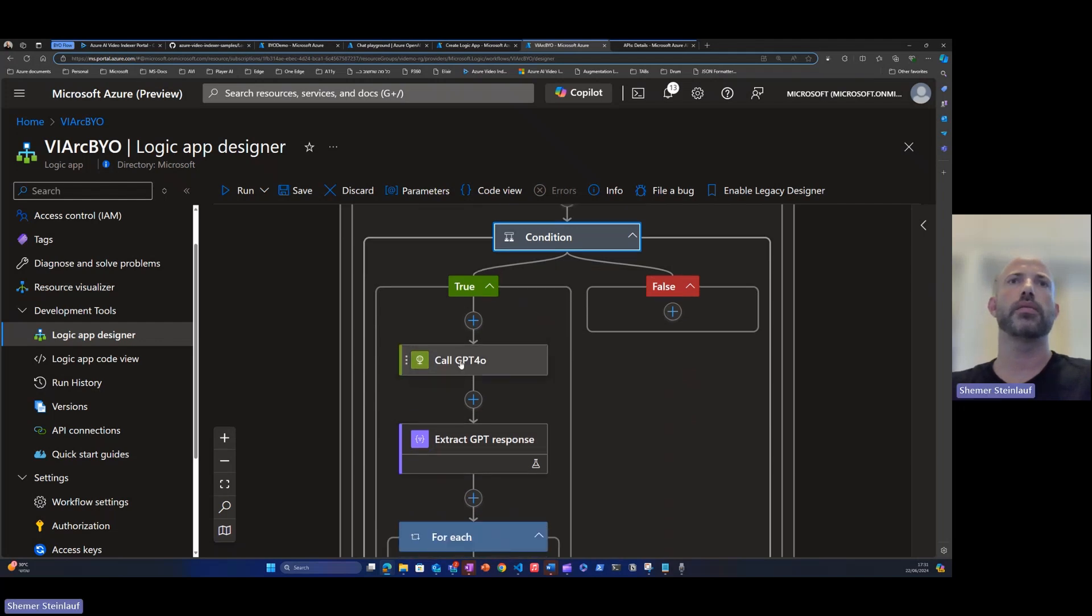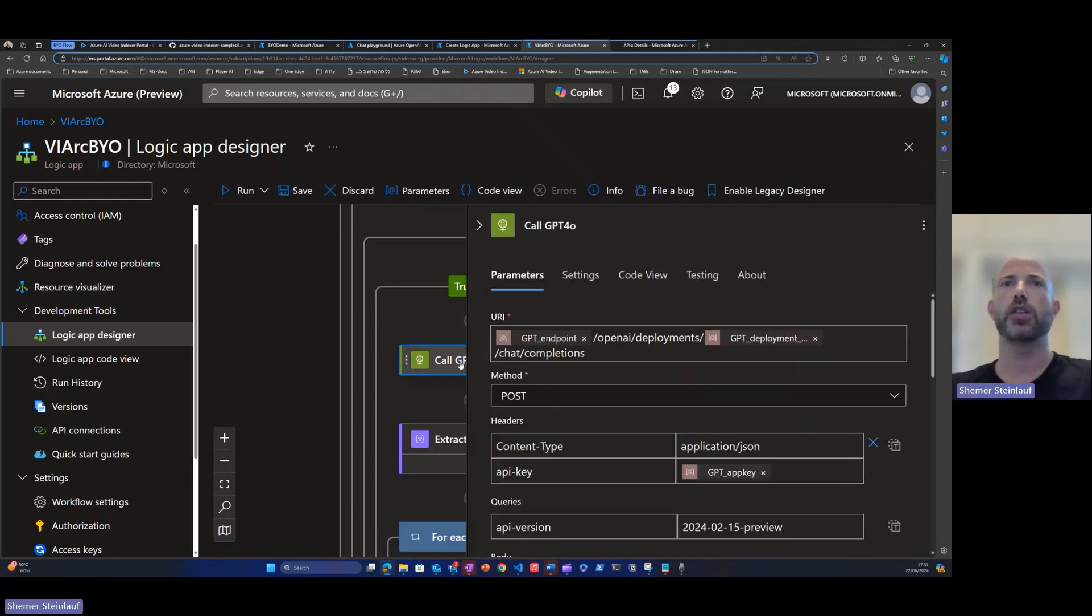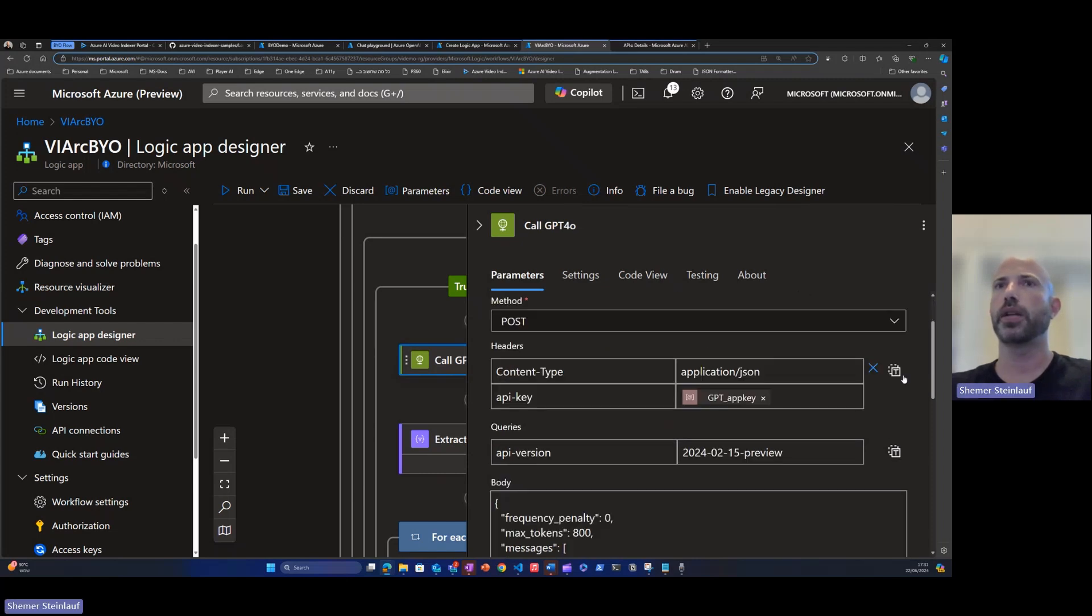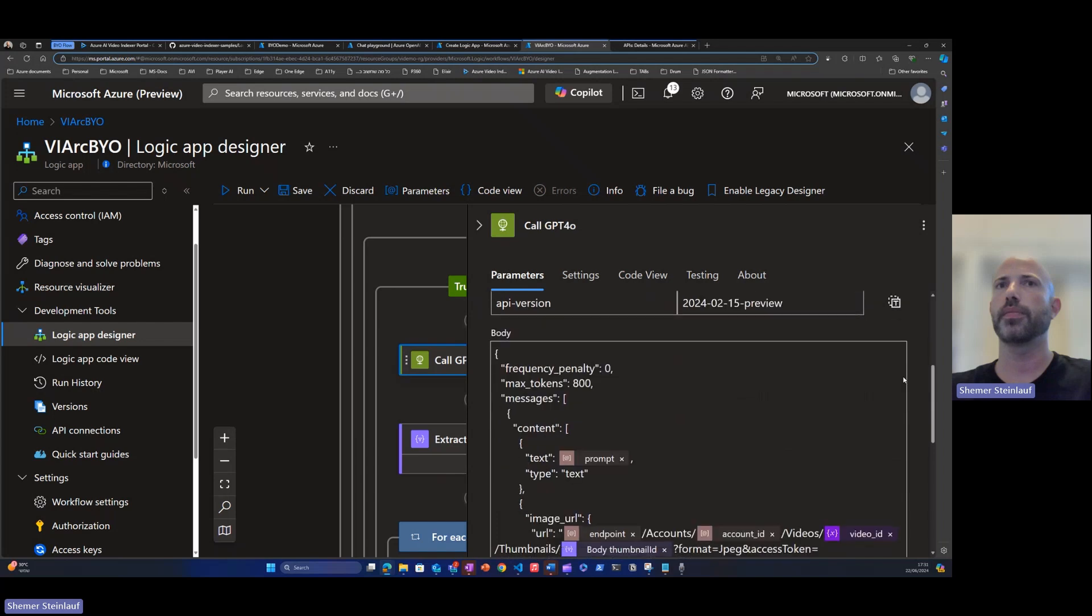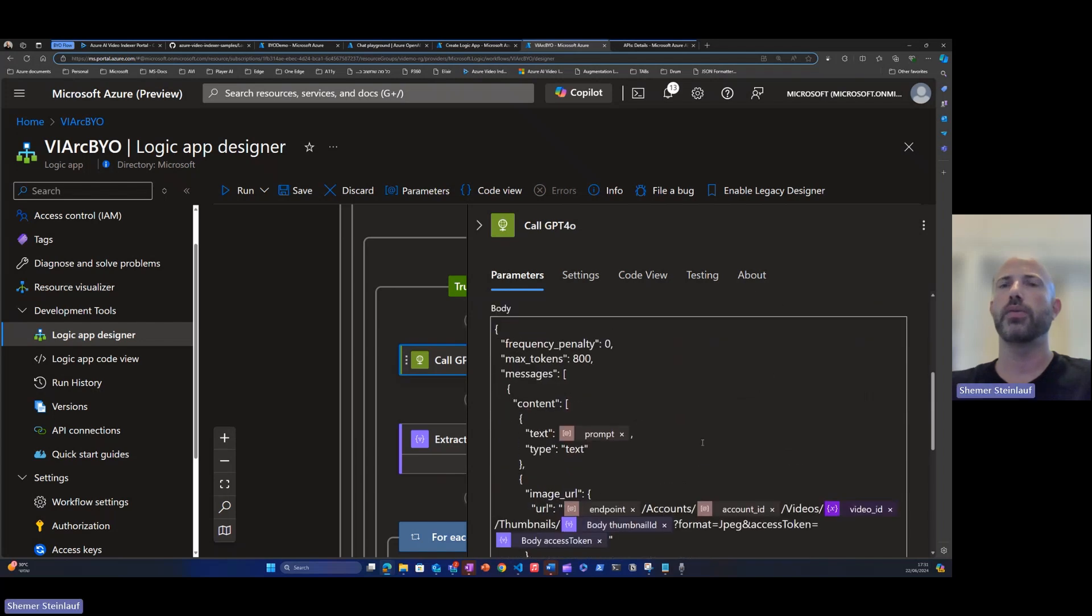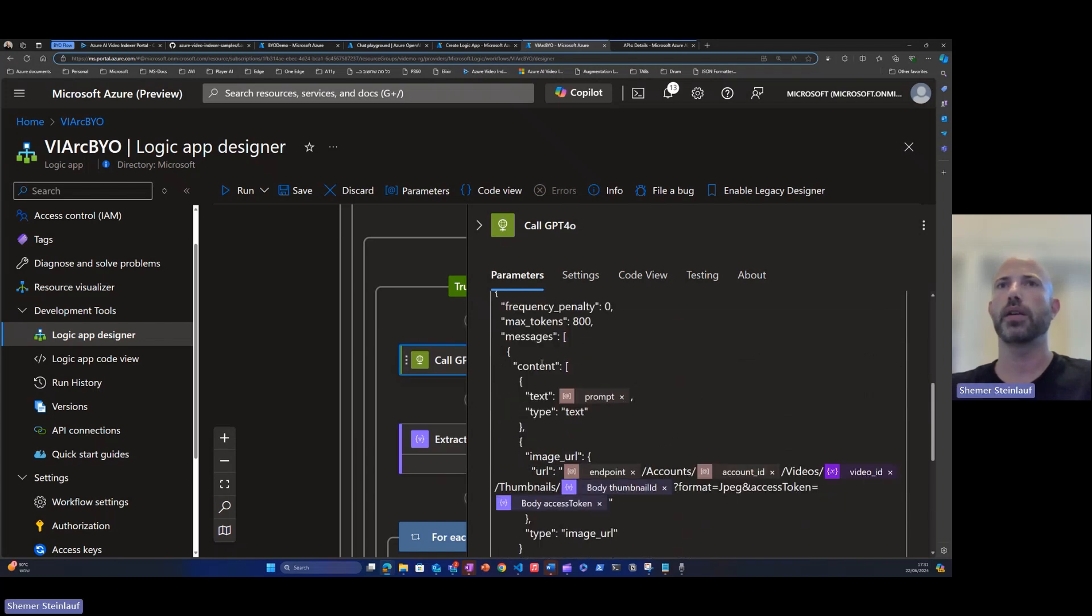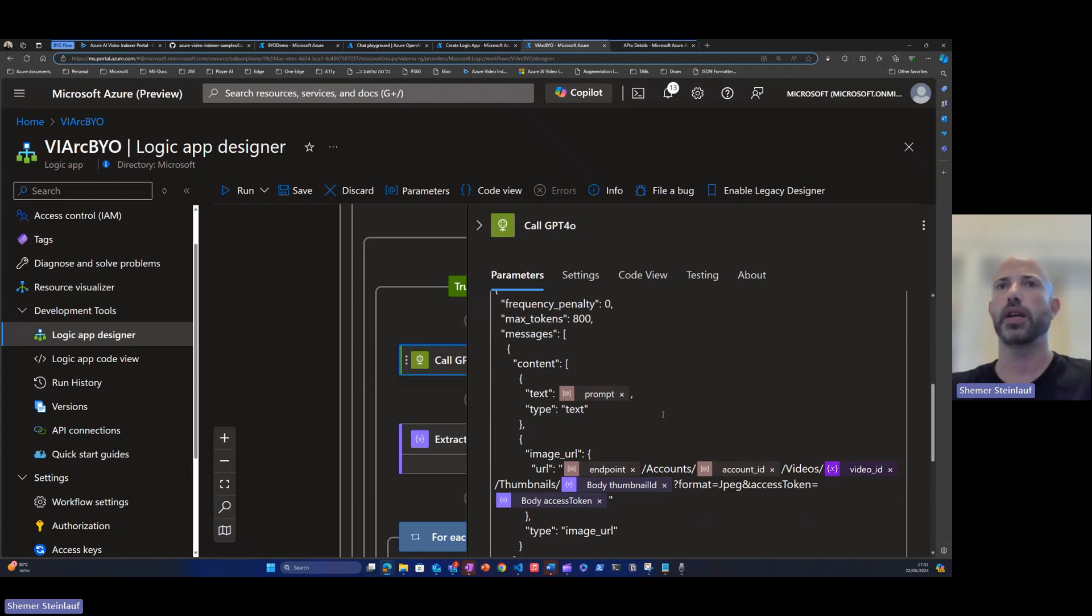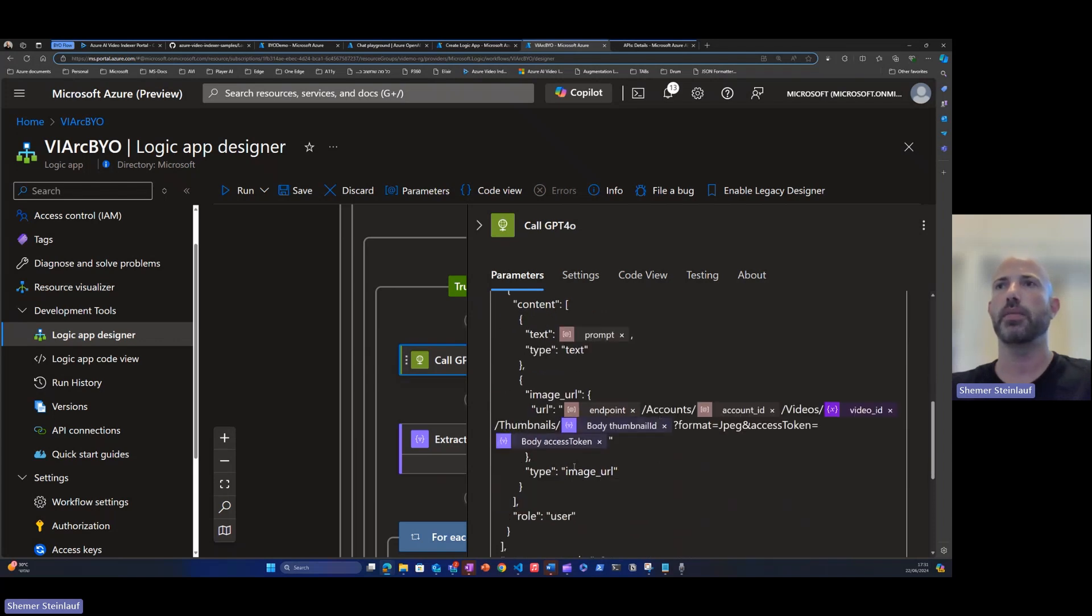Then the next step will be to call the GPT 4.0. We'll use the GPT endpoint here and the deployment name and create a body for the GPT call.